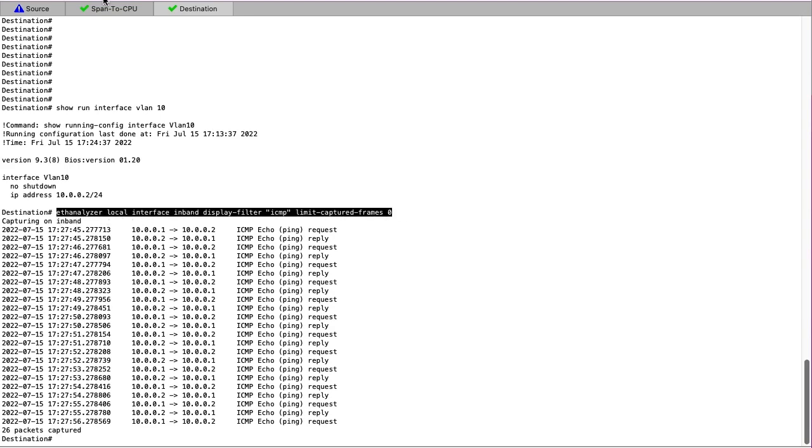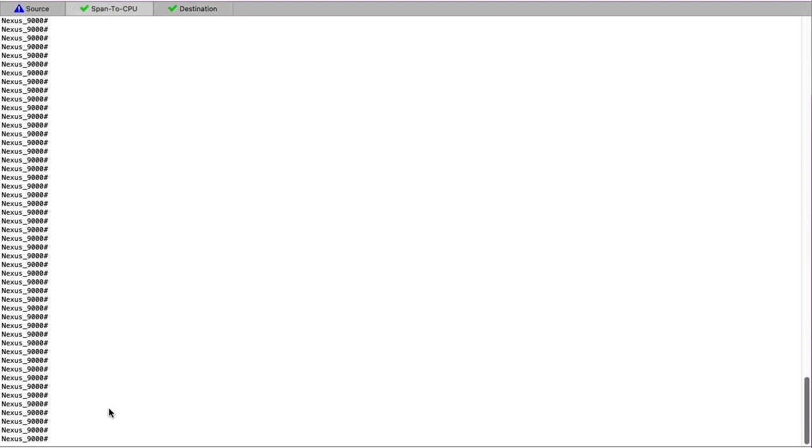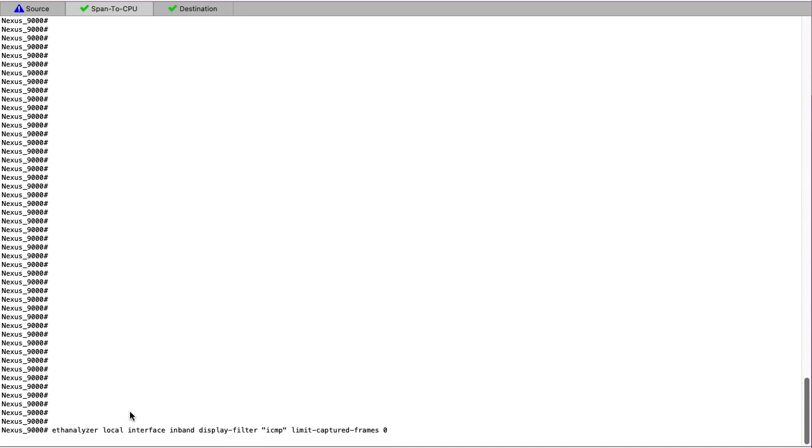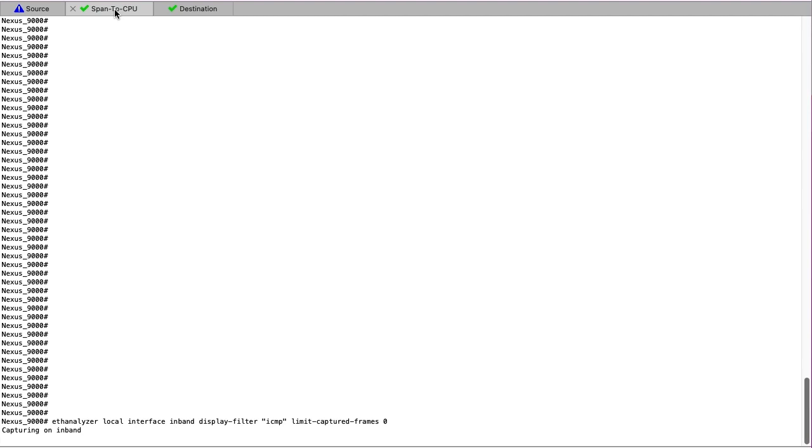However, if we run the same Etheranalyzer on the center switch, which the traffic passes through, we will not natively see the traffic at the CPU of the switch. As you can see, there is no traffic being observed in the capture. In order to see this traffic at the CPU, we will need to span it there manually.